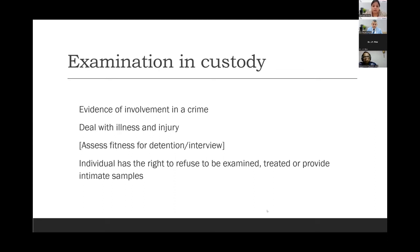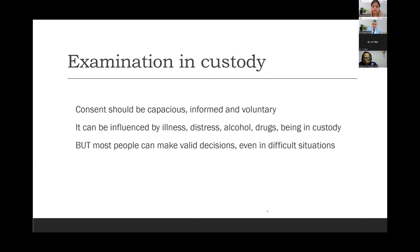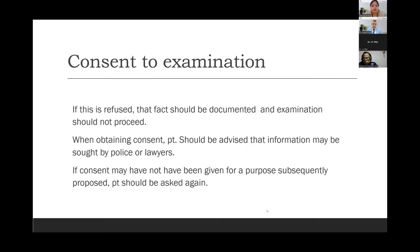Examinations in custody may relate to: evidence of involvement in crime, dealing with illness and injury, and assessment of fitness for detention or interview. Individuals have the right to refuse to be examined, treated, or provide intimate samples. Consent can be capacious, informed, and voluntary. It can be influenced by illness, distress, alcohol, drugs, or being in custody — but most people can make valid decisions even in difficult situations. You have to make sure that you are taking informed and voluntary consent. If consent to examination is refused, that fact should be documented and examination should not proceed. When obtaining consent, the patient should be advised that information may be sought by police or lawyers. Patient's privacy and dignity must be respected, but also balanced against the safety of the examining practitioner.